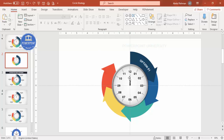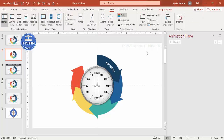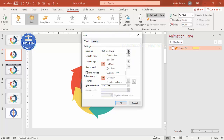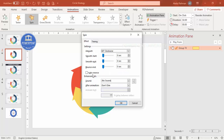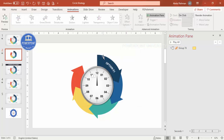Now animate the needle. Go to Animations, enable the Animation Pane, select the needle, then Add Animation > Spin. By default it spins 360 degrees — change it to 60 degrees and press Enter. Set the effect to Bounce End and the timing to Very Fast. This makes the needle spin to the next option position when clicked.